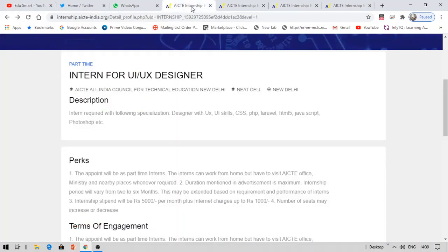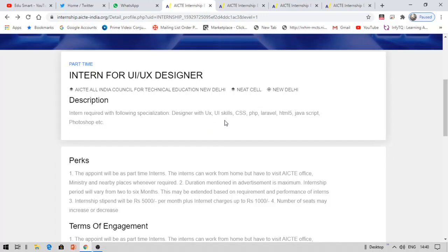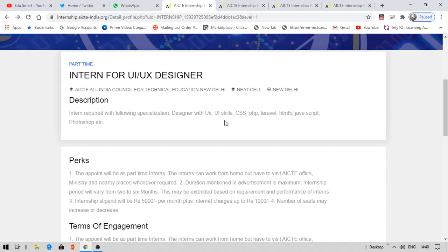So the first internship is about user interface designer. It is being offered by AICTE. The following specialization interns are required who are good at designer with user experience and UI skills, CSS, PHP, Laravel, HTML5, JavaScript and Photoshop, etc. So if you have good skills in these domains, you can apply for this internship.